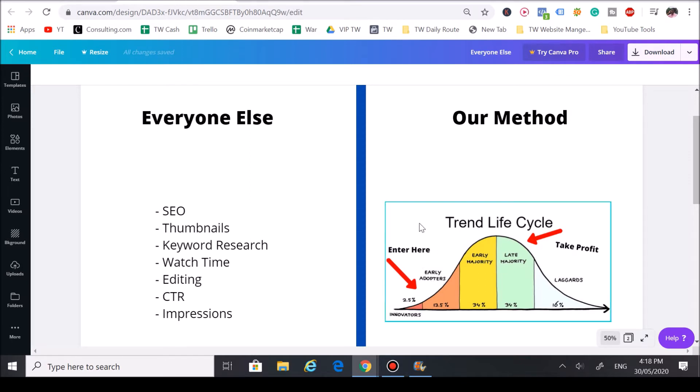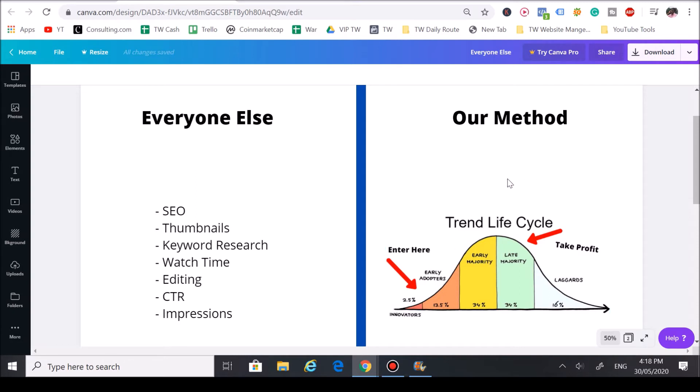That's going to allow your video to rank up higher since there's no competition. So when the trend does blow up, people have no choice—they're going to watch your video on the front page of YouTube search if you did our method correctly.